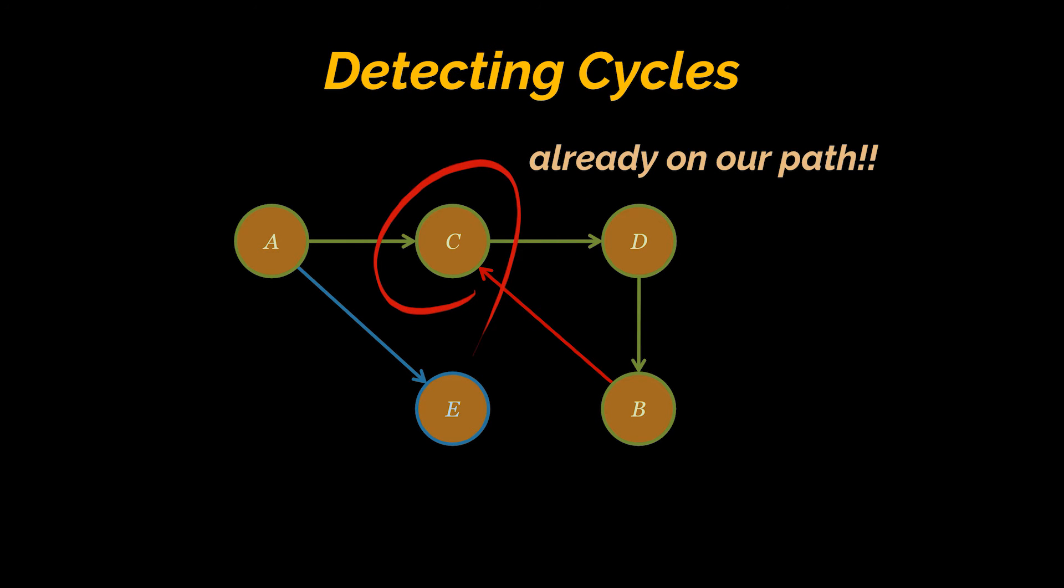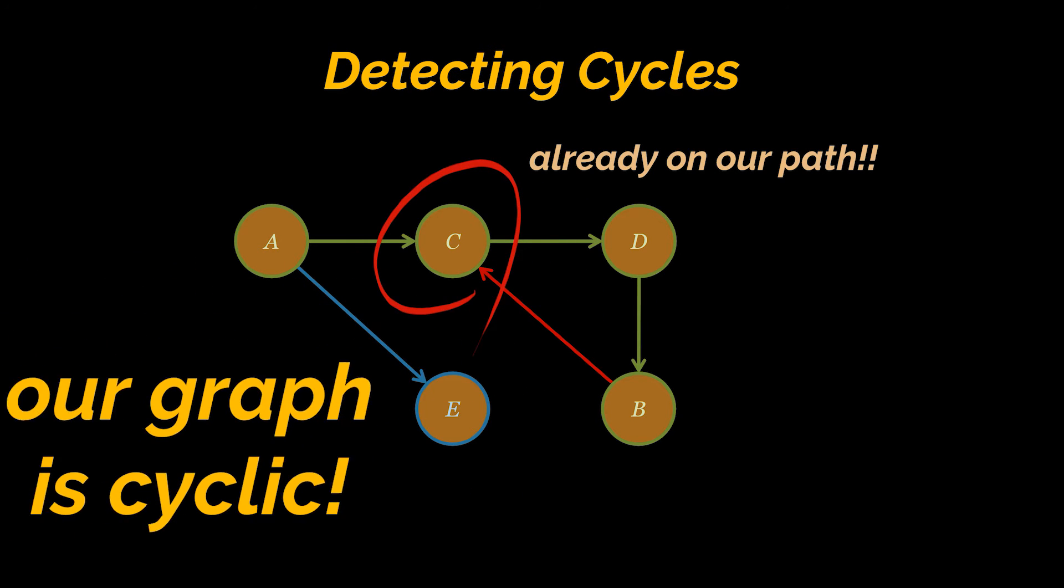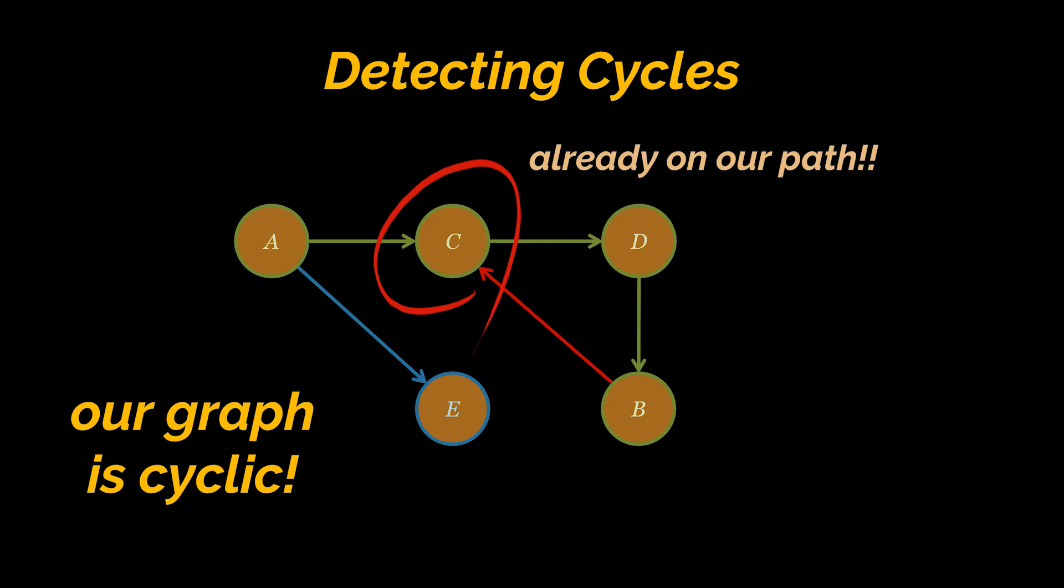Now when we go ahead and visit the neighbors of B, we'll see that one of these neighbors is C, which is already marked in green to signal that it's on our current path. And since we came back to it, we know that we have found a cycle.